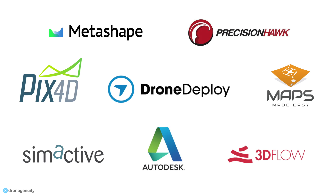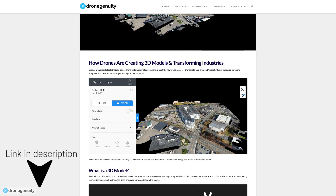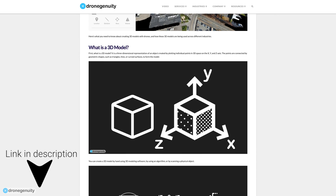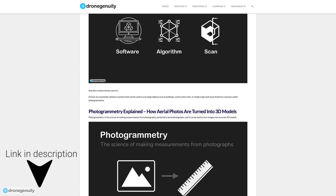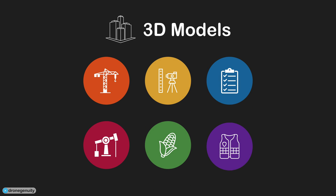You can then use a software tool to process your images and create your 3D model. You can find more information on creating 3D models with your drone in our article linked in the video description. So, how are these detailed 3D models being used across different industries?